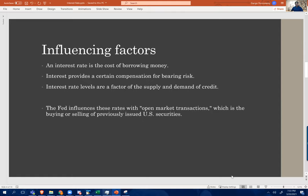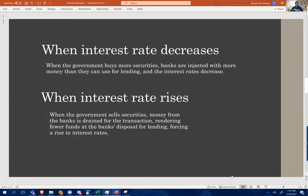Whenever there is an asset bubble, that's when the talk of interest rates comes. Interest rate discussions are very highly occurring post-2009 subprime market crisis. When the government buys more securities, banks are injected with more money they can use for lending, and the interest rate decreases. If the government sells the security, fewer funds are available at banks, which in turn increases the interest rate for lending — essentially forcing an interest rate rise.